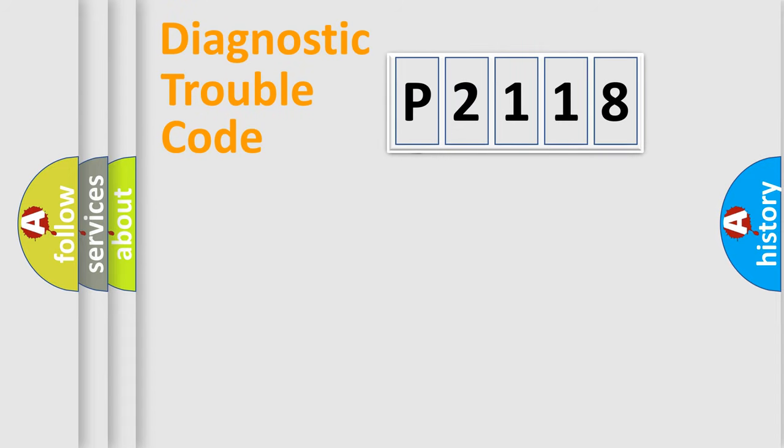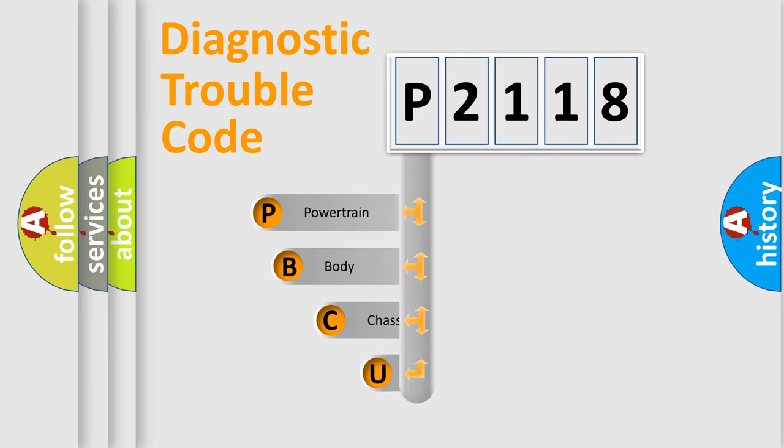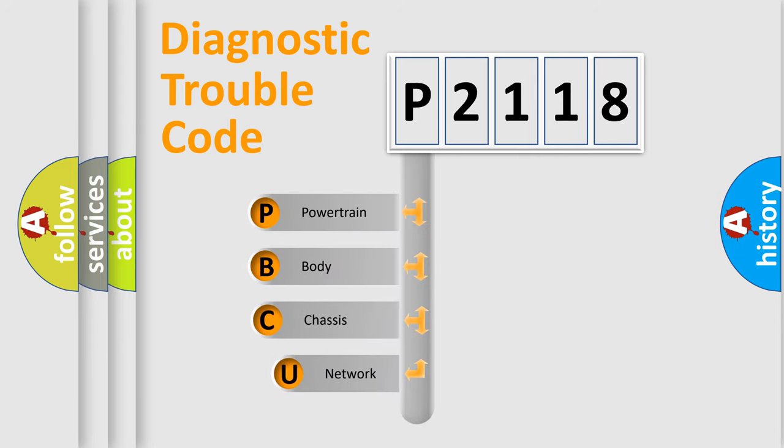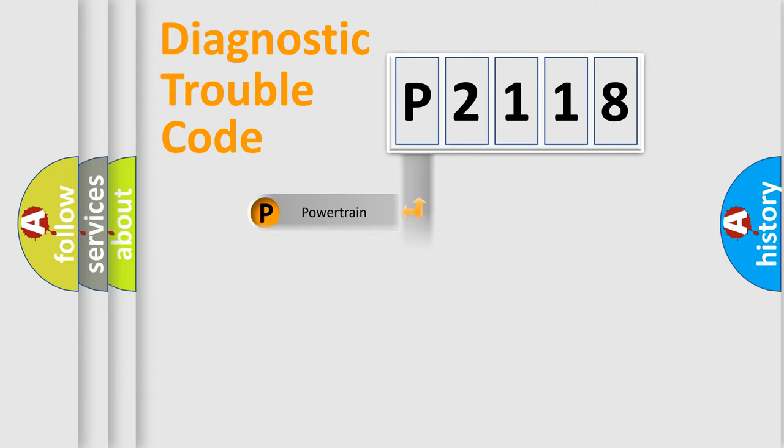First, let's look at the history of diagnostic fault code composition according to the OBD2 protocol, which is unified for all automakers since 2000. We divide the electric system of the automobile into four basic units: Powertrain, Body, Chassis, and Network.